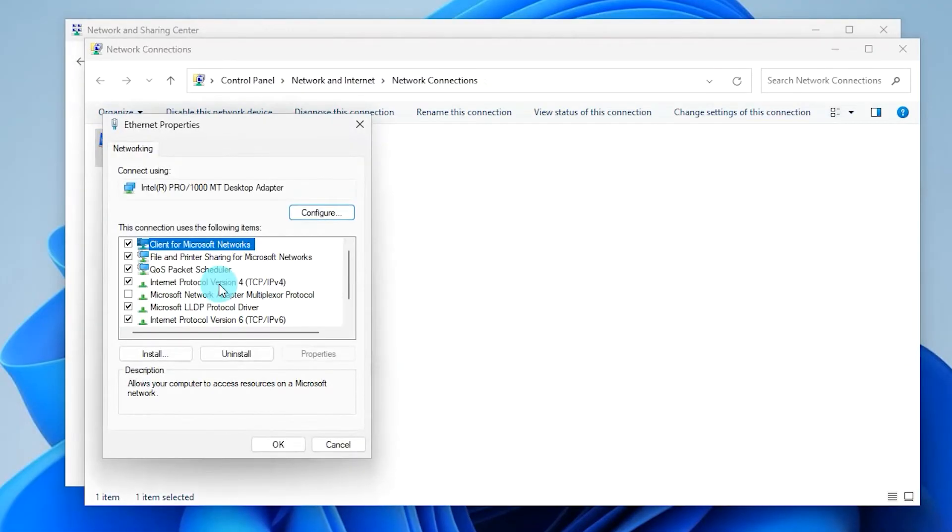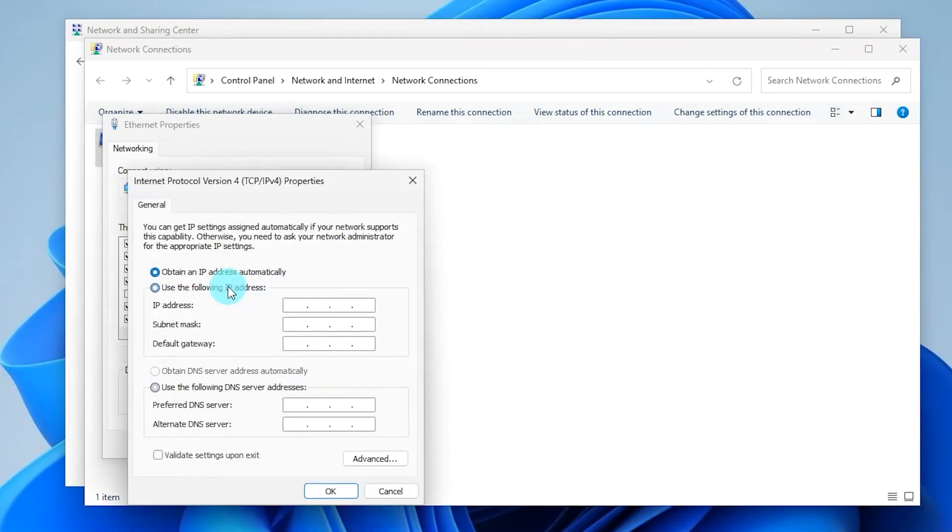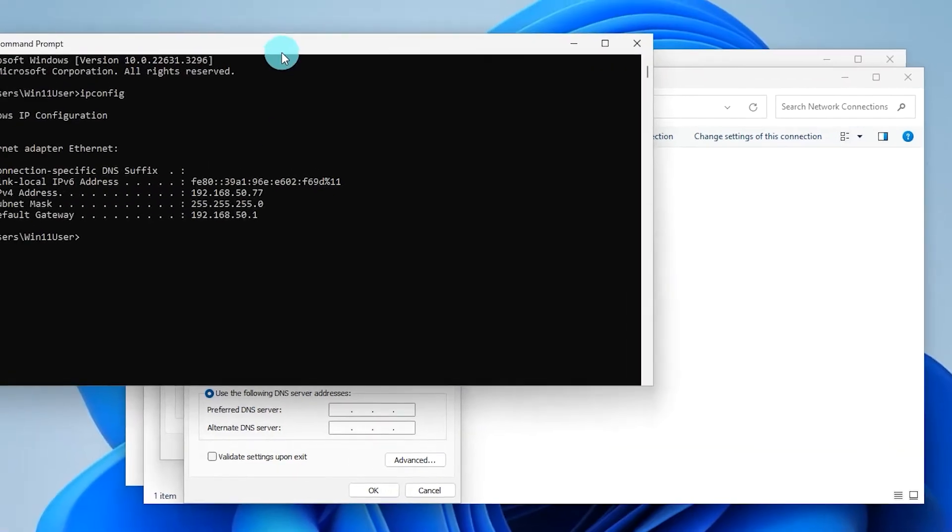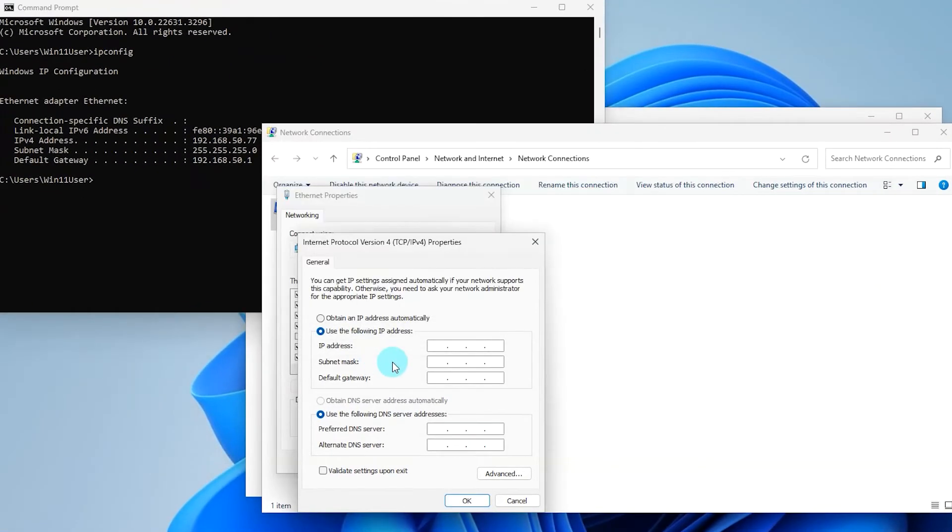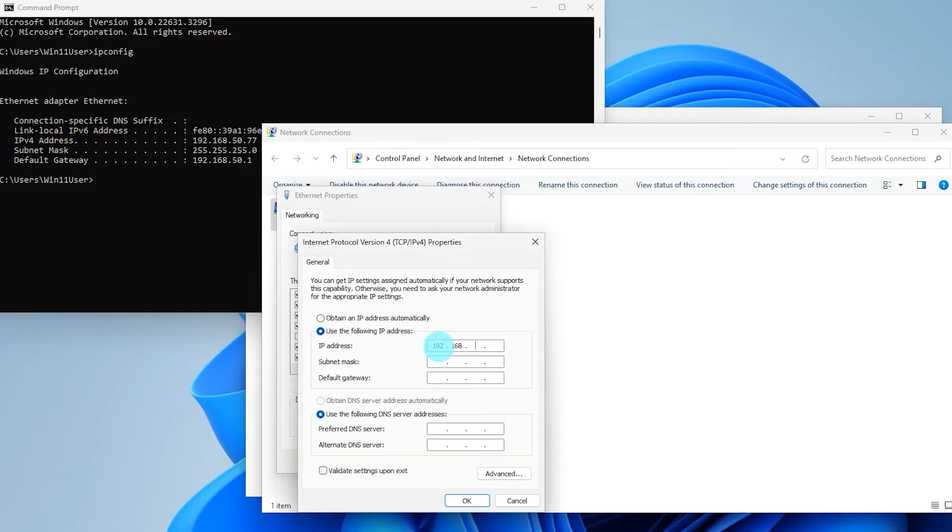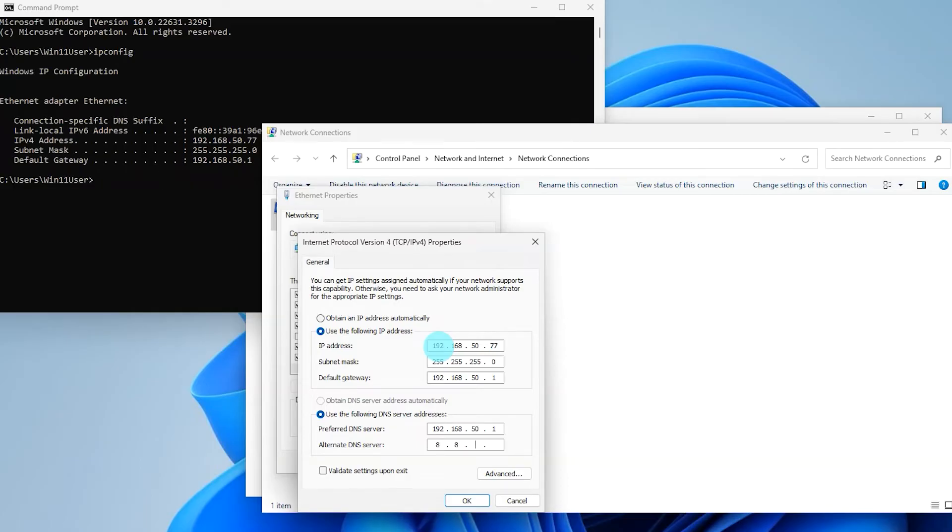Select IPv4. Select Properties. Select Use the following IP address radio button. Enter your IP address as shown from the command prompt. In my case, it will be 192.168.50.77. Then enter the subnet mask that shows from your command prompt. In my case, it will be 255.255.255.0. Then also add your default gateway as shown. In my case, it will be 192.168.50.1. Then enter your default gateway into your preferred DNS section. And enter 8.8.8.8, the Google DNS, into the alternate.